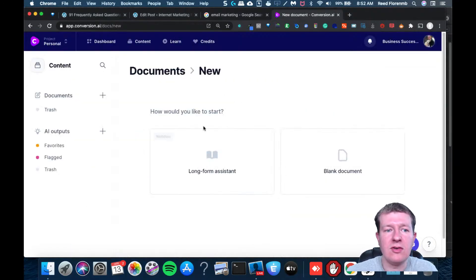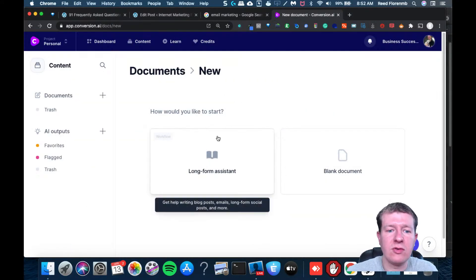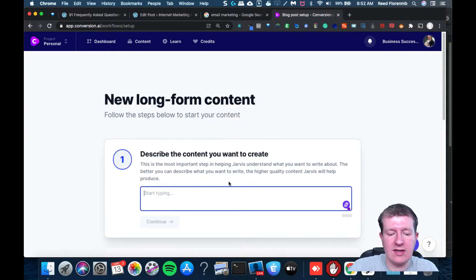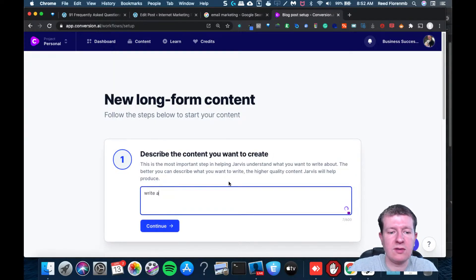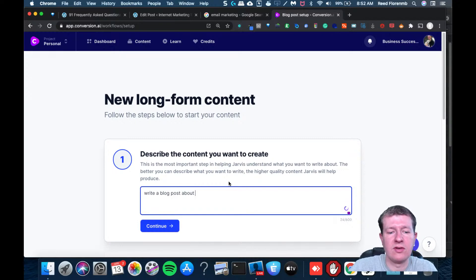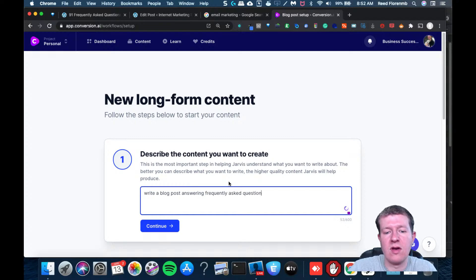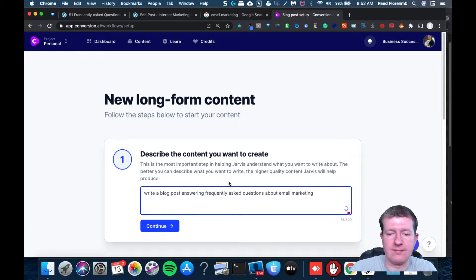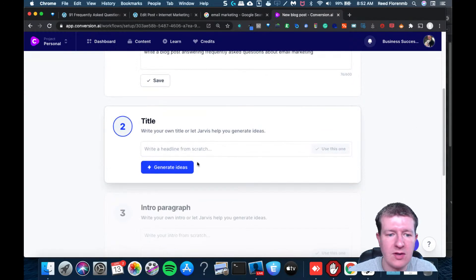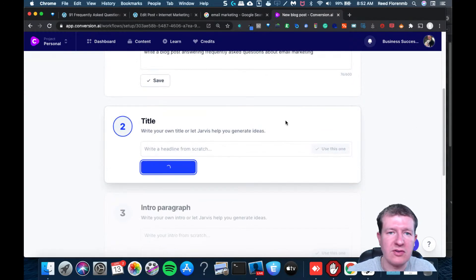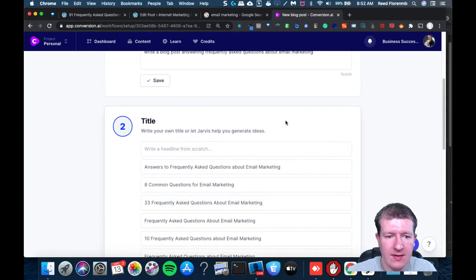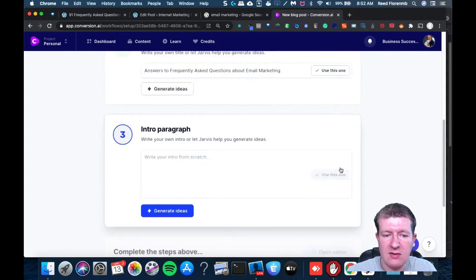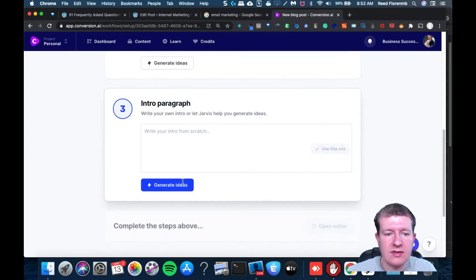Then what I'm going to use is this is the tool I use to do the artificial intelligence. It's called Conversion AI. We're going to write a blog post about or answering frequently asked questions about email marketing. I'm going to hit continue. It's going to come up with some headline ideas. We'll see if there's any I like. I'll just use that one for now.